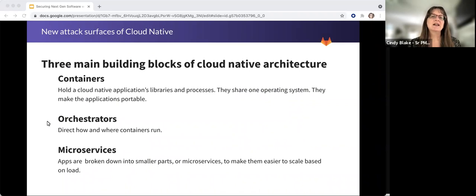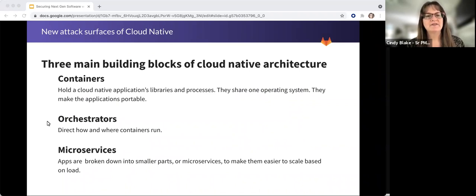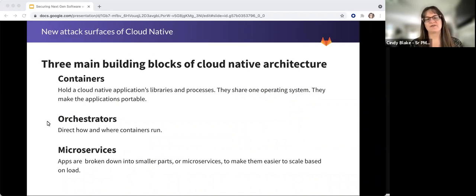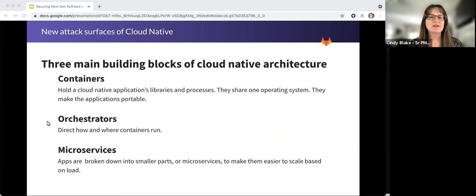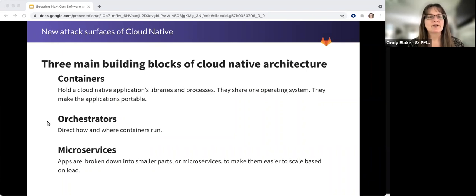I simplify cloud native into three main areas of risk that impact security: Containers, orchestrators like Kubernetes, and microservices.